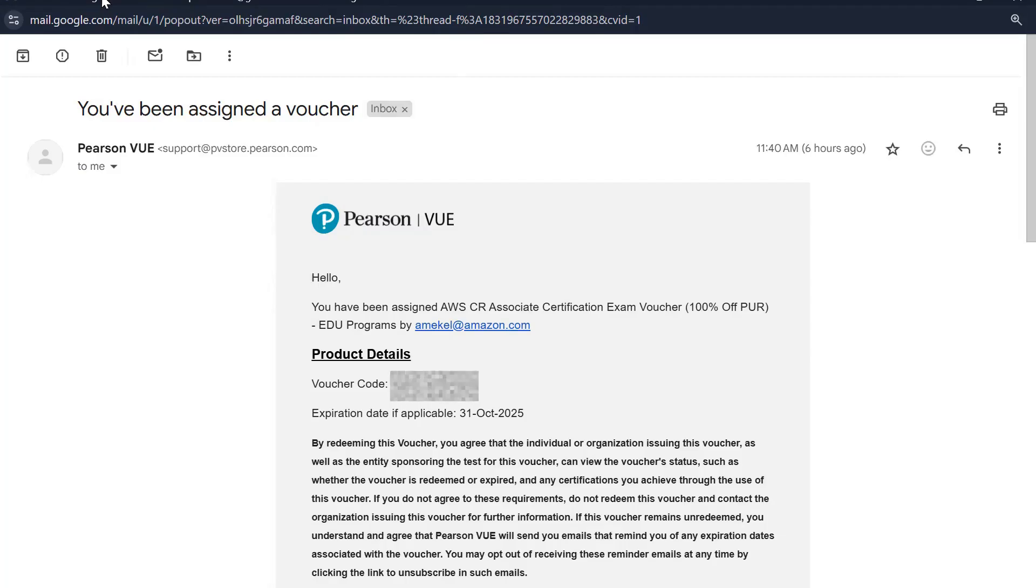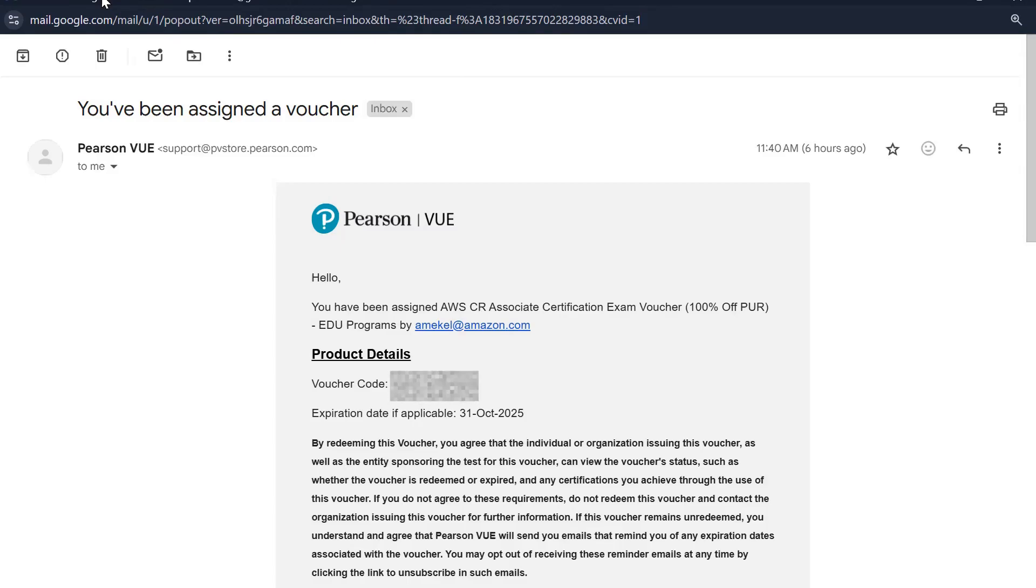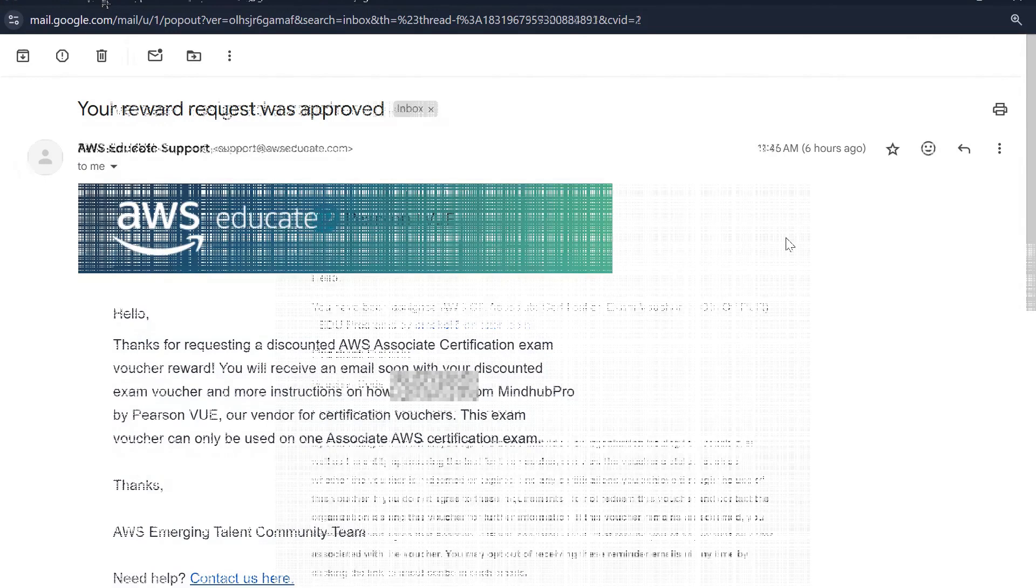The expiration date of the voucher that was sent is 31st October 2025, so there is ample time to prepare for the certification and appear for the exam.